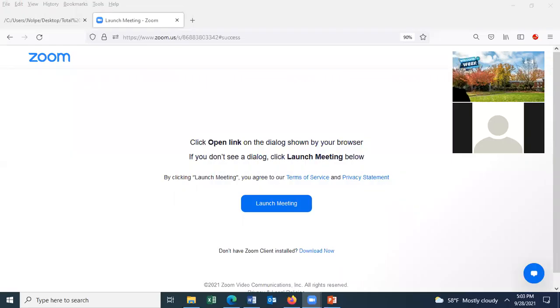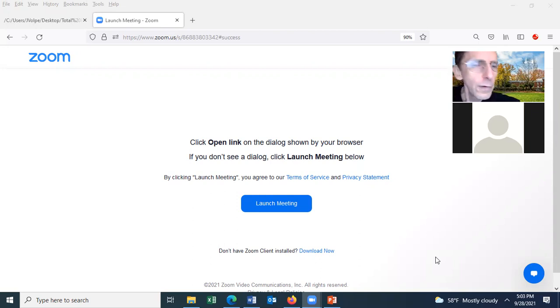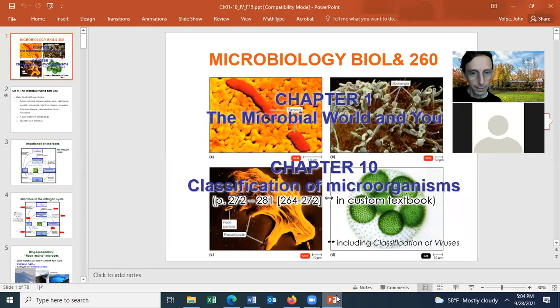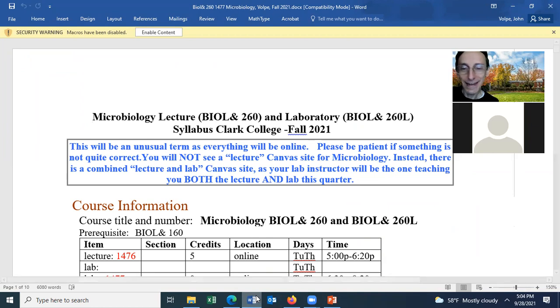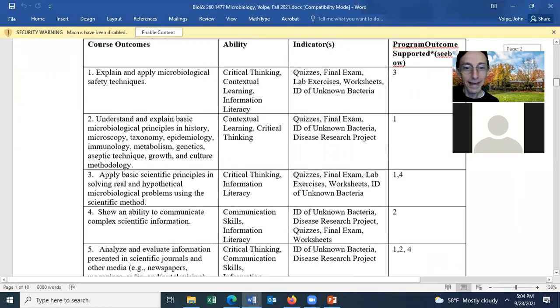A student asks about when the slides will be posted, mentioning they were taking the practice quiz and felt the slides would have been helpful. The instructor checks and notes it's the practice zero-zero quiz, clarifying that students are getting extra credit for that one, so there's not much to worry about.